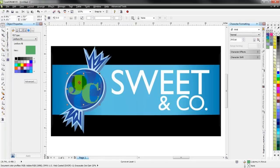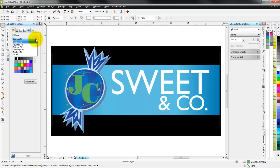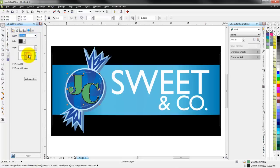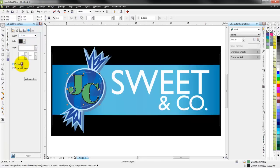One of the things I use it most with is working with different graphics that may have a fill or an outline or a combination of both. It's a quick way for me to identify the graphics. We'll grab the JC in here and I can see the uniform fill, change the color on it, work with the fountain fill, pattern fill, or anything in there I want.